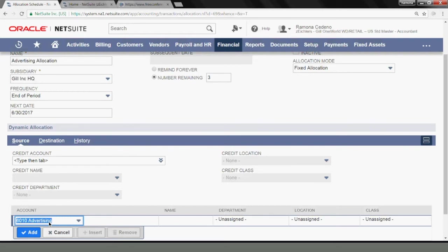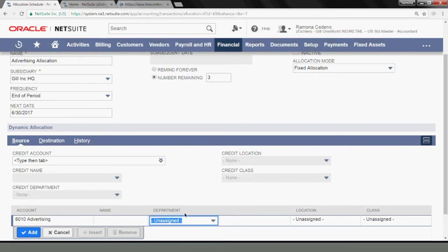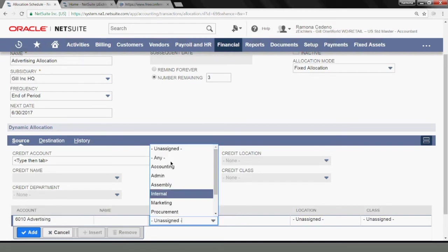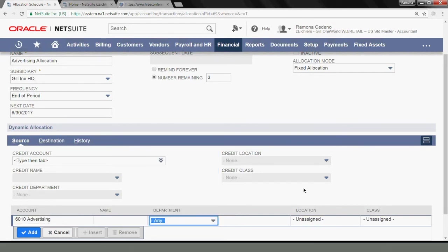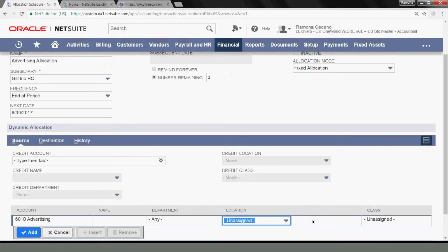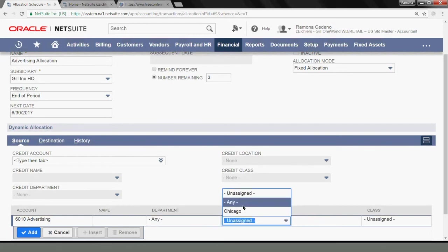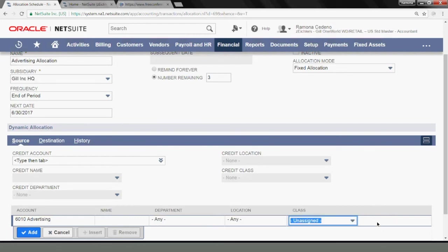And that's where my expenses went. I also want NetSuite to take anything in advertising expense, regardless of vendor and regardless of department. So I'm going to say any department, any location. And I believe unassigned and any work the same way, but just to be safe, I prefer to use any.